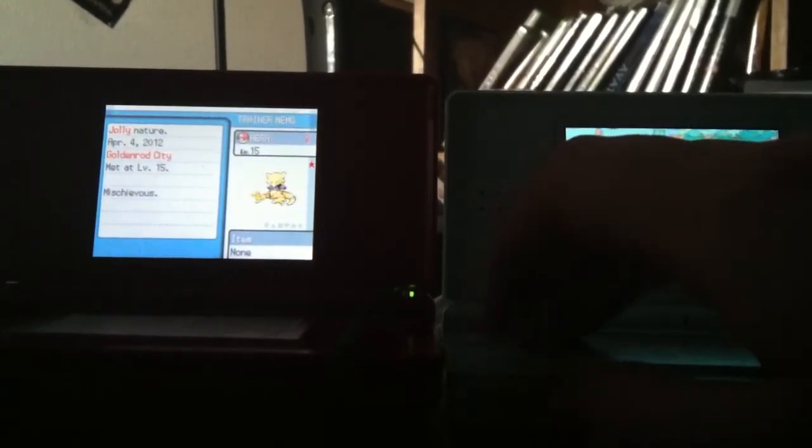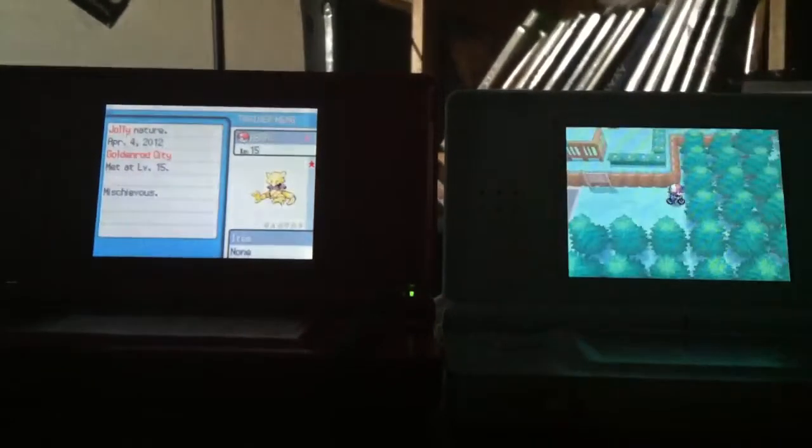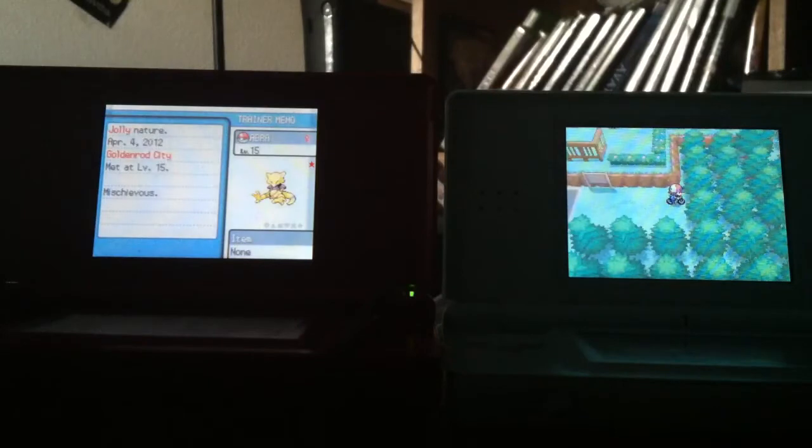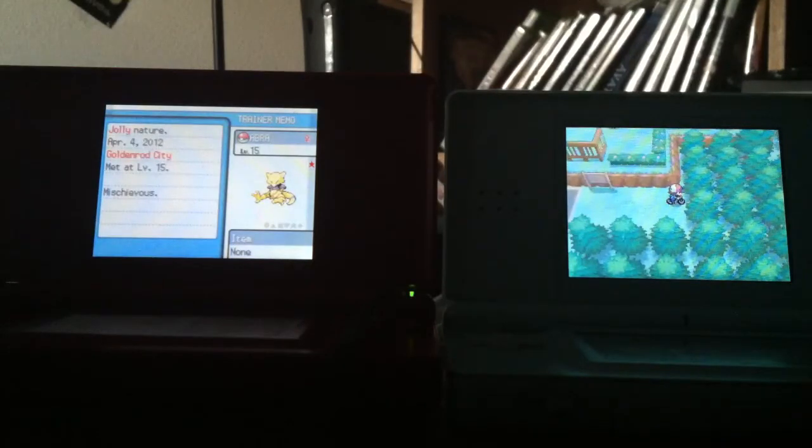Oh yes, shiny Abra! Live shiny Abra! That was only like the 15th one I've done.